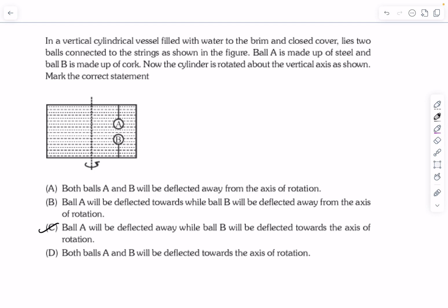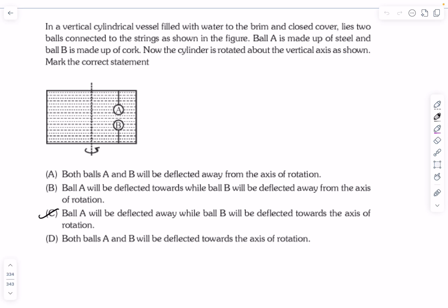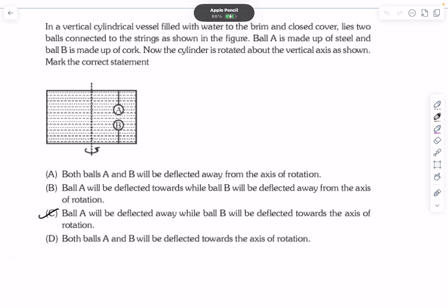So the answer is option C: ball A (steel) will be deflected away from the axis of rotation, while ball B (cork) will be deflected towards the axis of rotation. That's it for this video. If you have any doubts, comment below. Do like, share, and subscribe if you enjoyed the video. Thanks for watching.